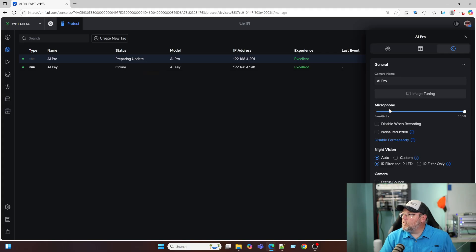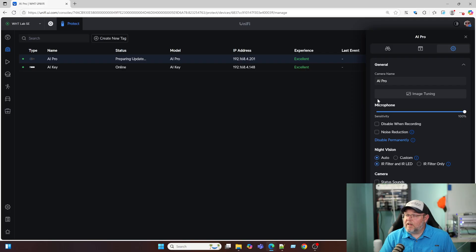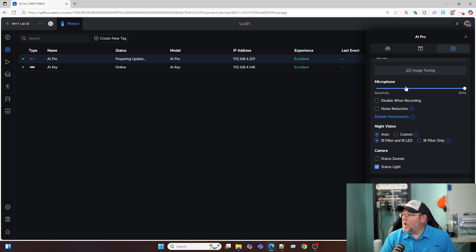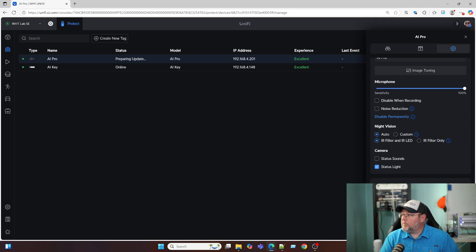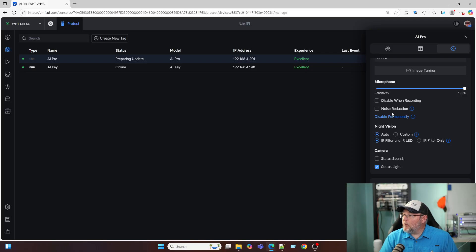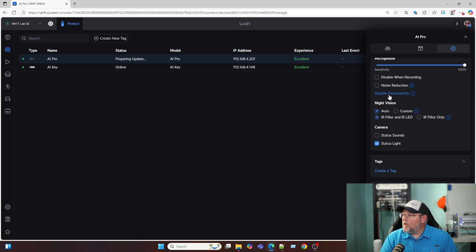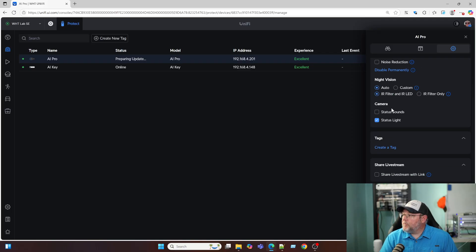Let me close that. Then under the settings, I can of course change the name. We've got the microphone. For now, since it's just me, I'm going to leave the microphone enabled here. But we can have it disabled when recording. We've got noise reduction. We can disable the microphone permanently.